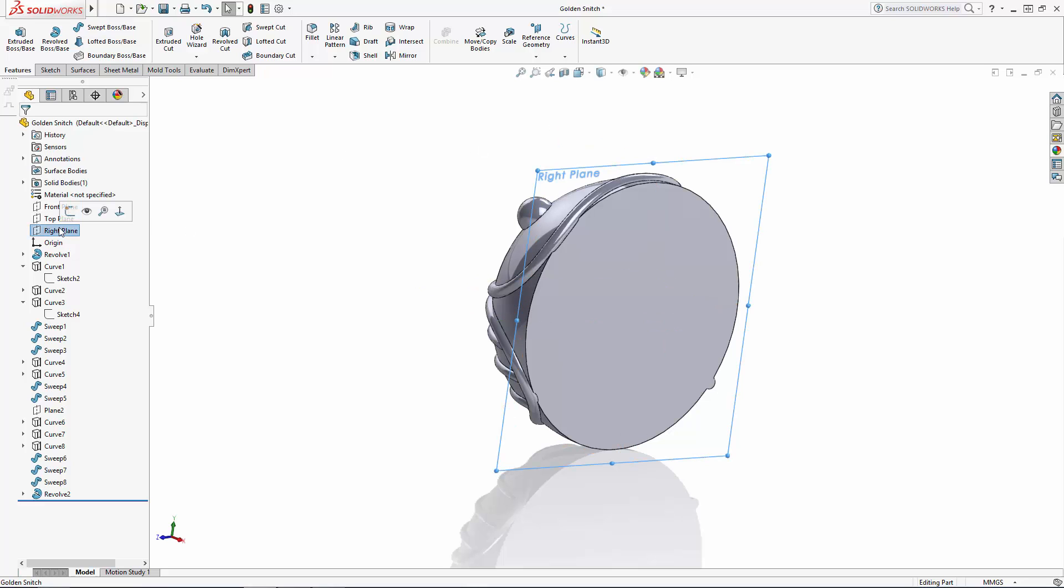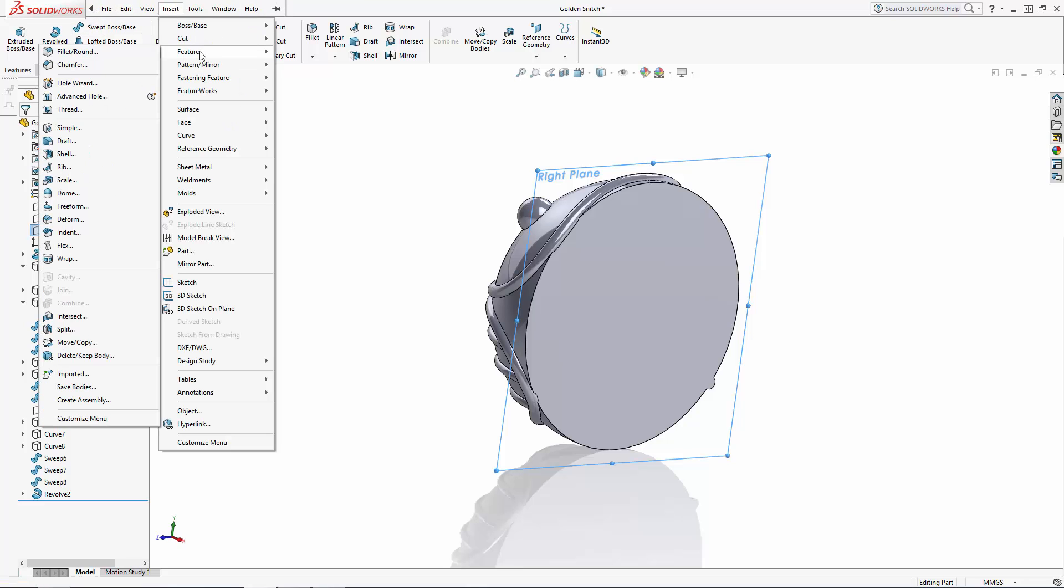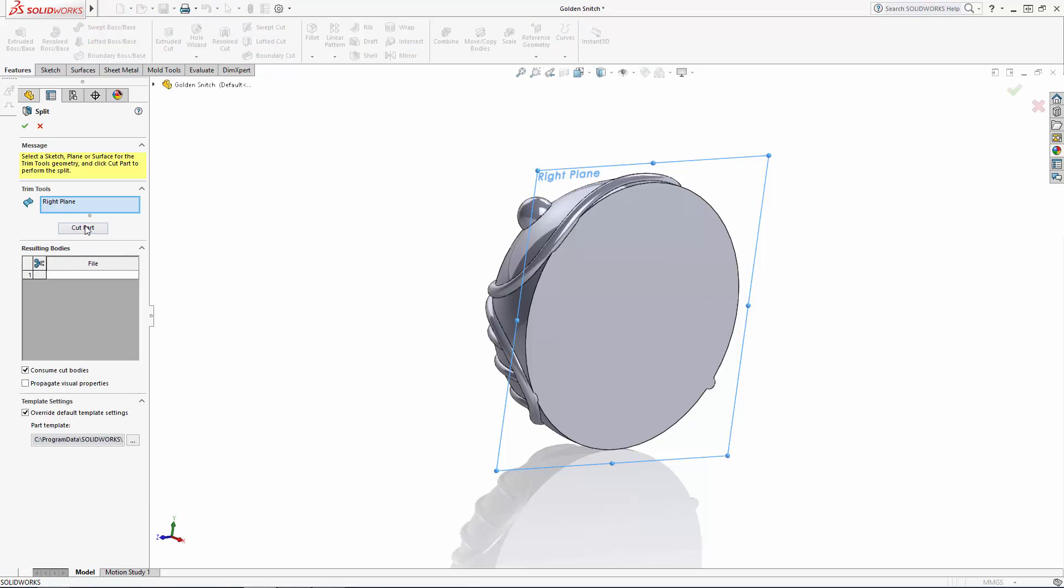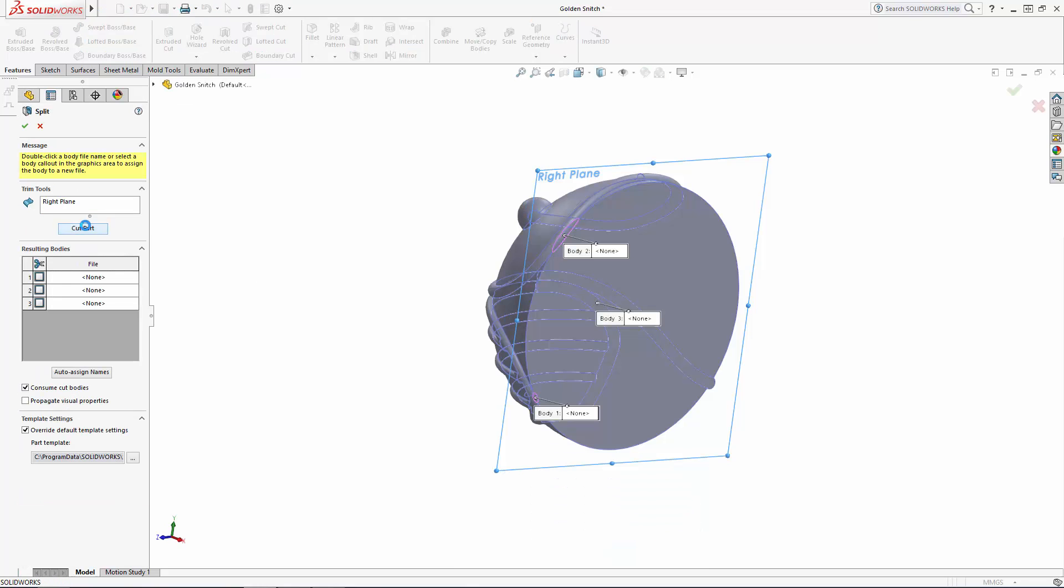we can simply select the right plane to act as the cutter and navigate to Insert Features Split and click on Cut Part to bring up resulting bodies which you can choose to cut, in this case bodies 1 and 2. And we'll make sure the Consume Cut Bodies option is selected.